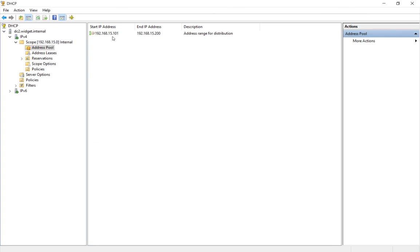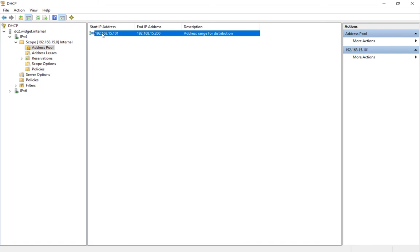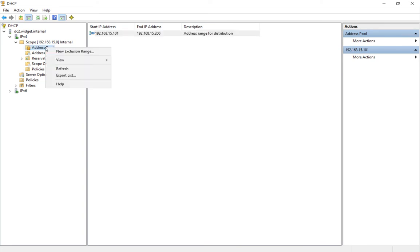So you can see we're in the address pool in our scope. And the pool goes from 101 to 200, but we have a static IP on 105. So we want to exclude that from our pool.